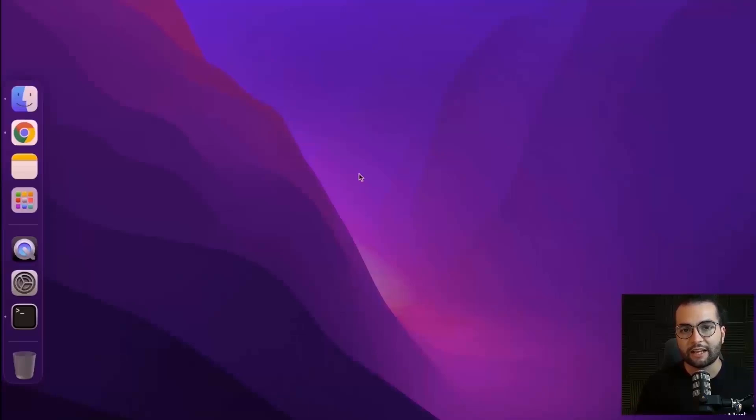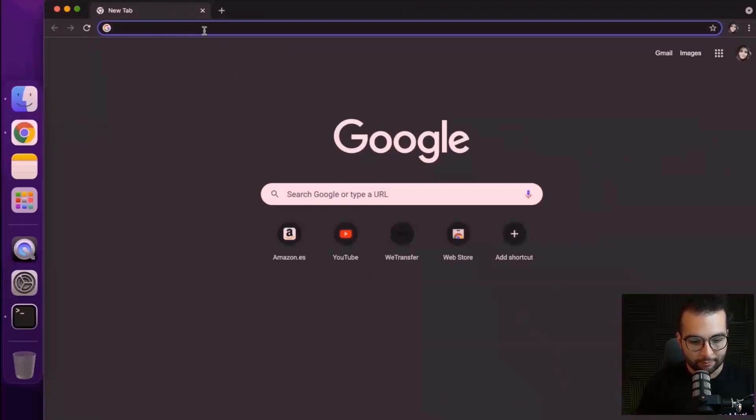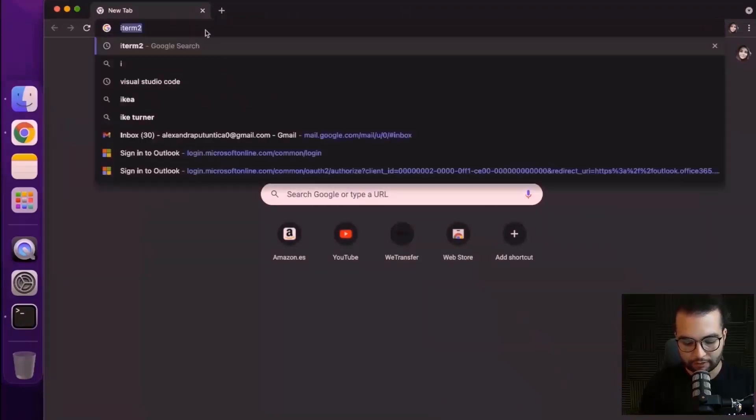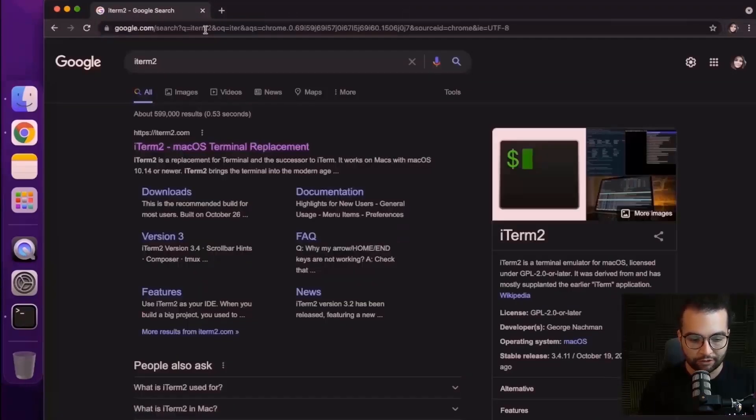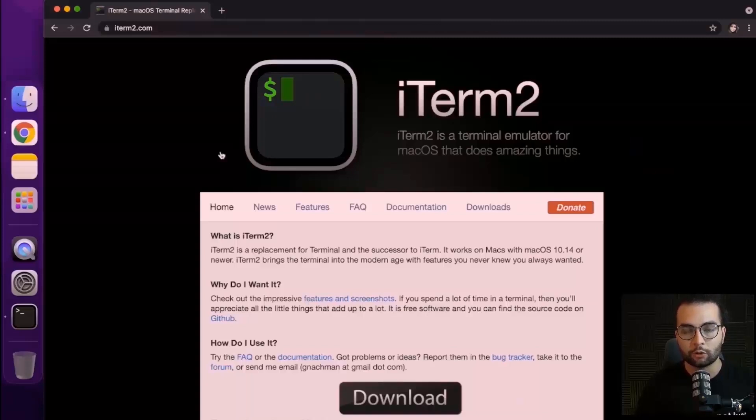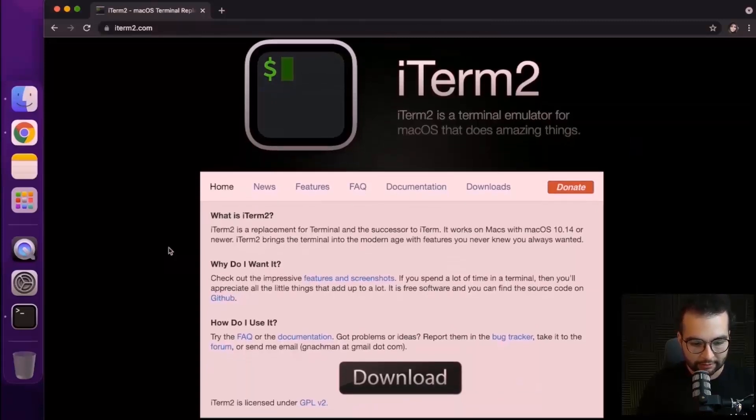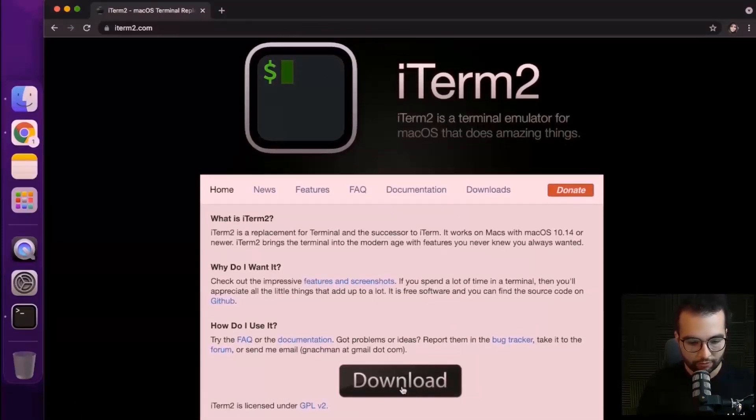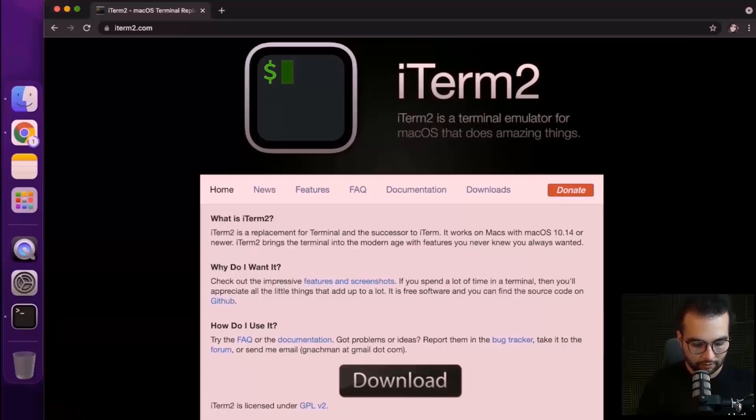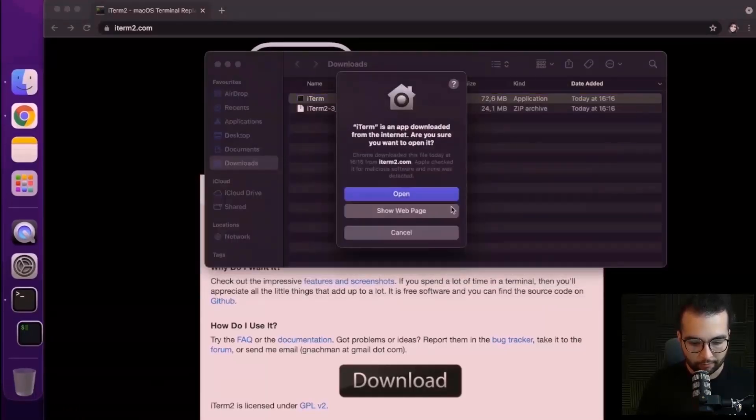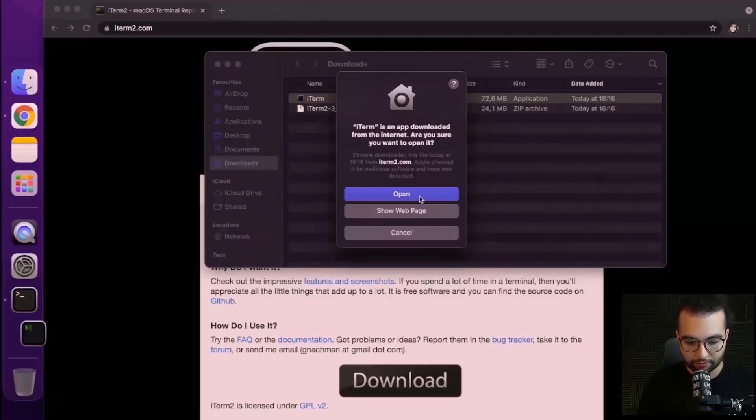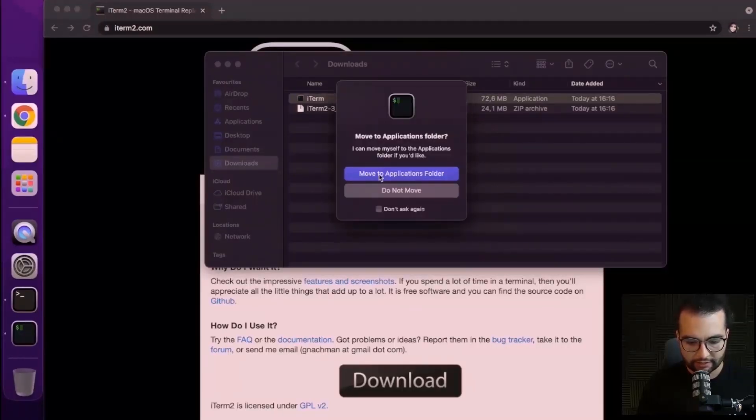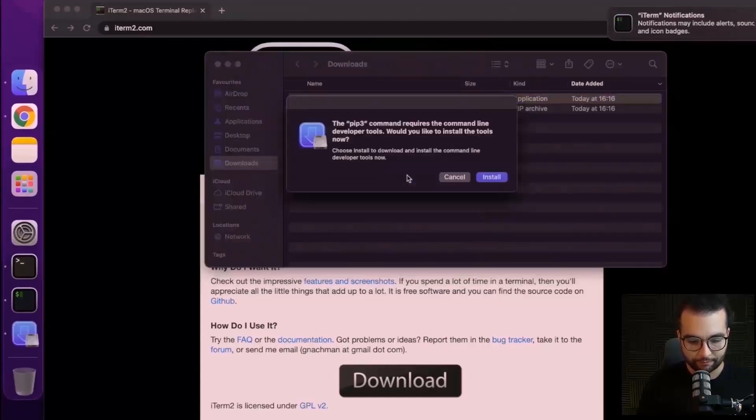The first thing that I'd like to do on any new macOS system is to install iterm2 because it comes with a lot of improvements in comparison with the terminal that comes by default with macOS. So let's go to iterm2.com and download the zip from here. Let's open iterm and move it to the application folder when it asks.